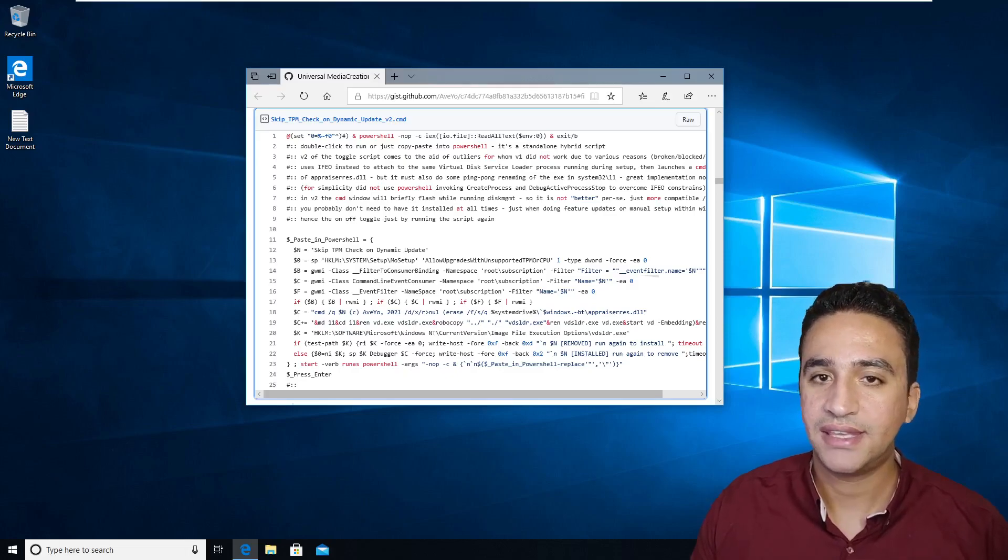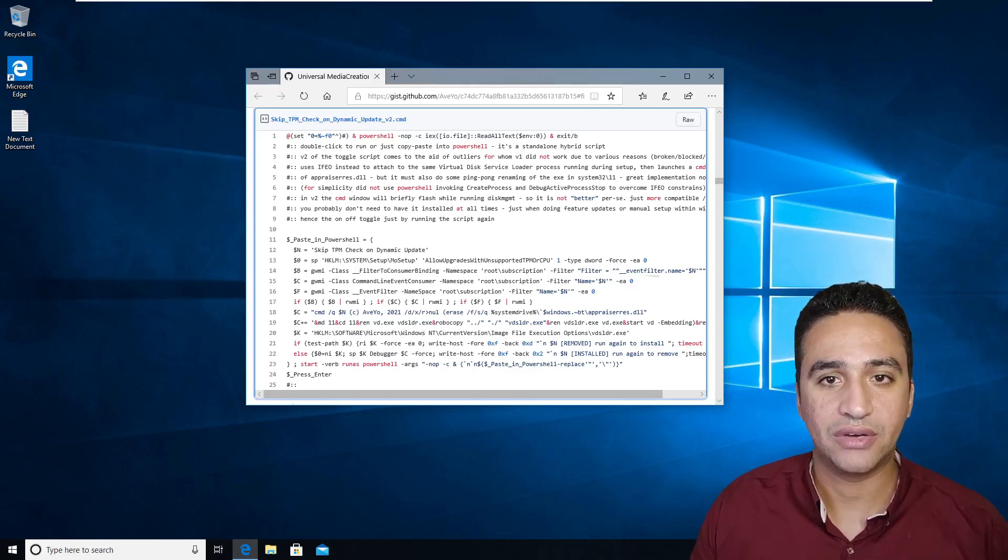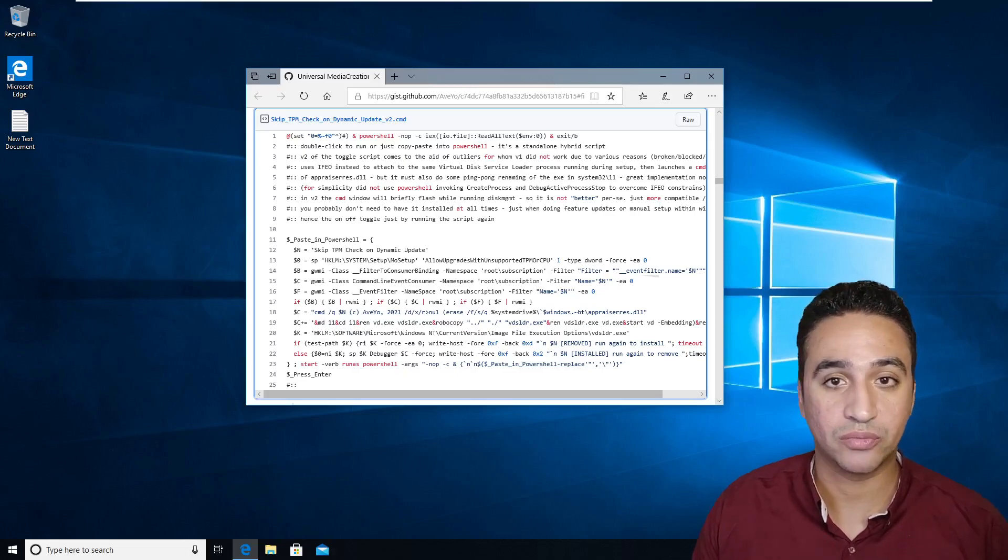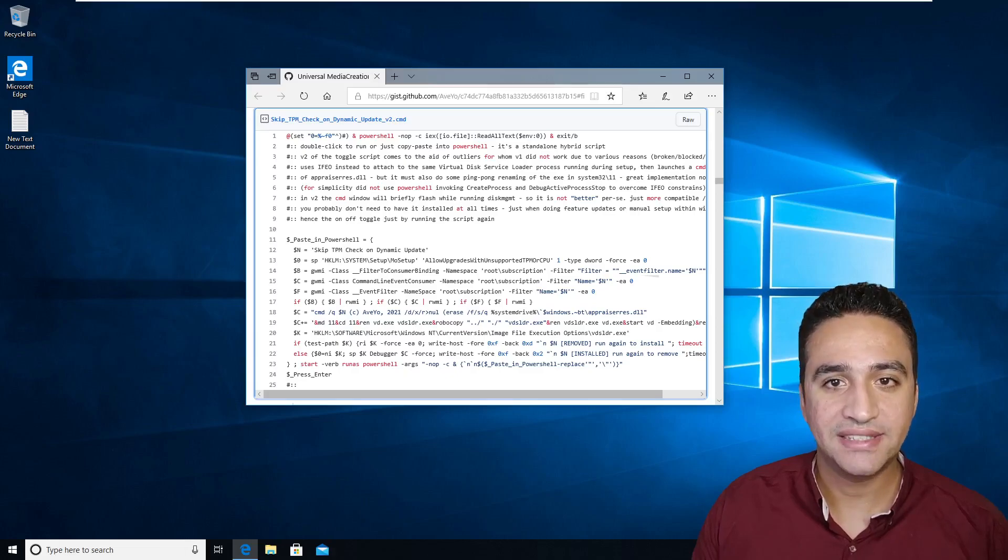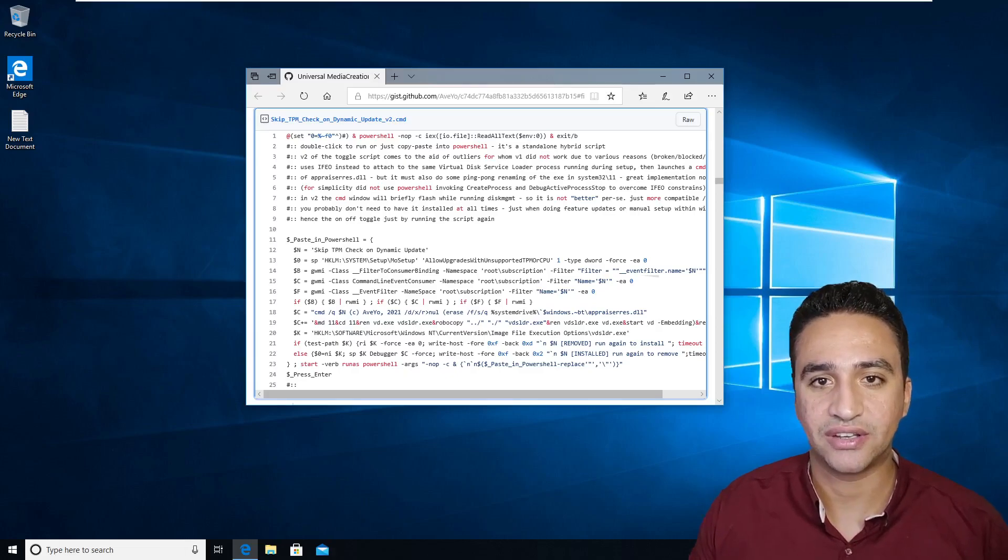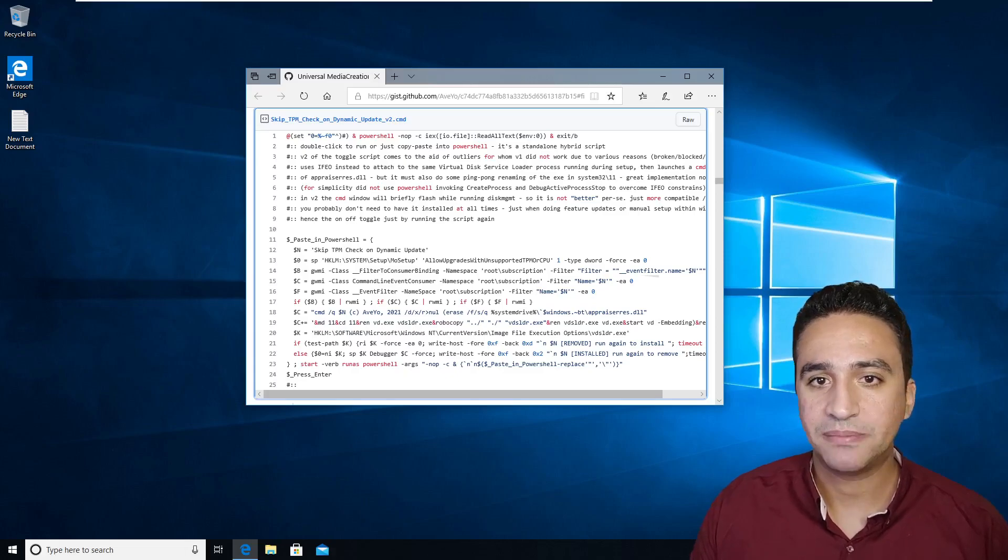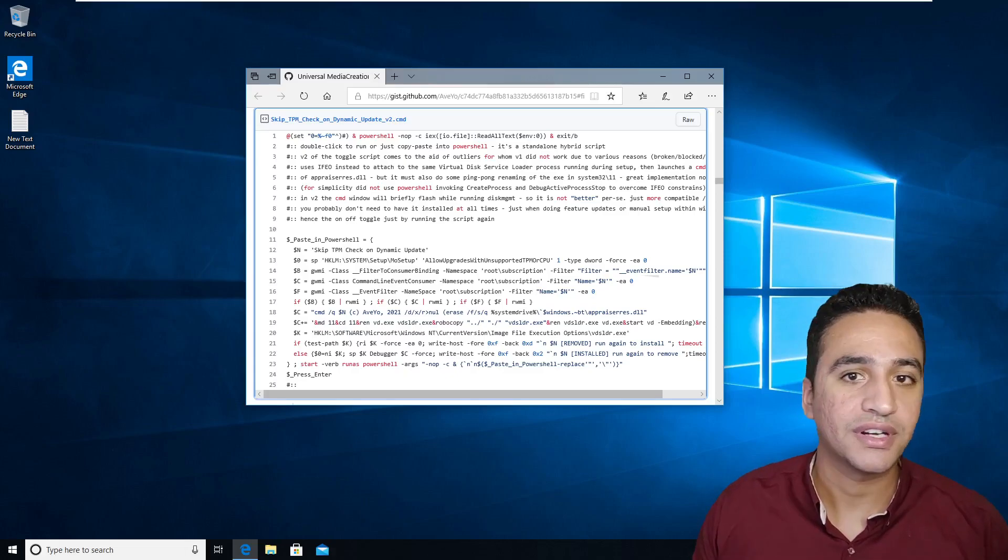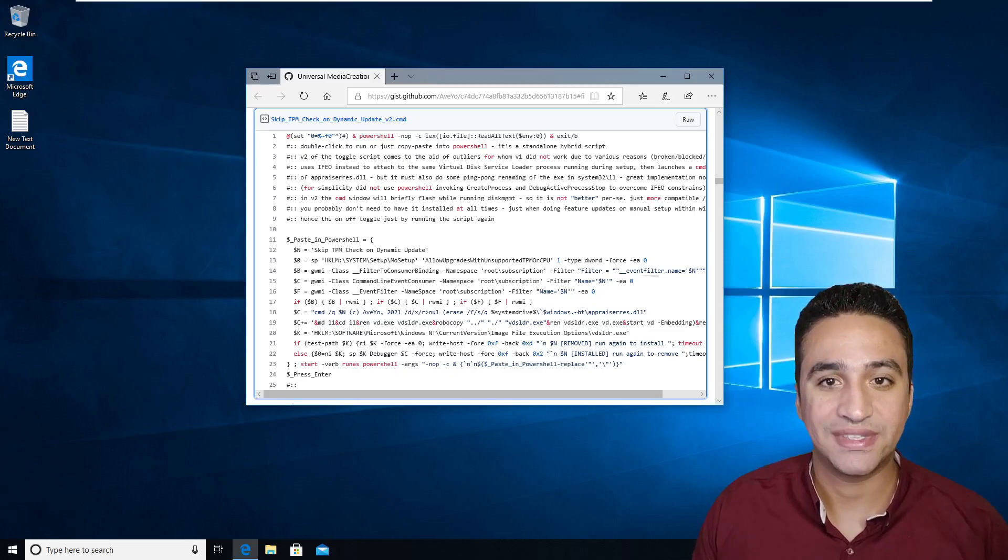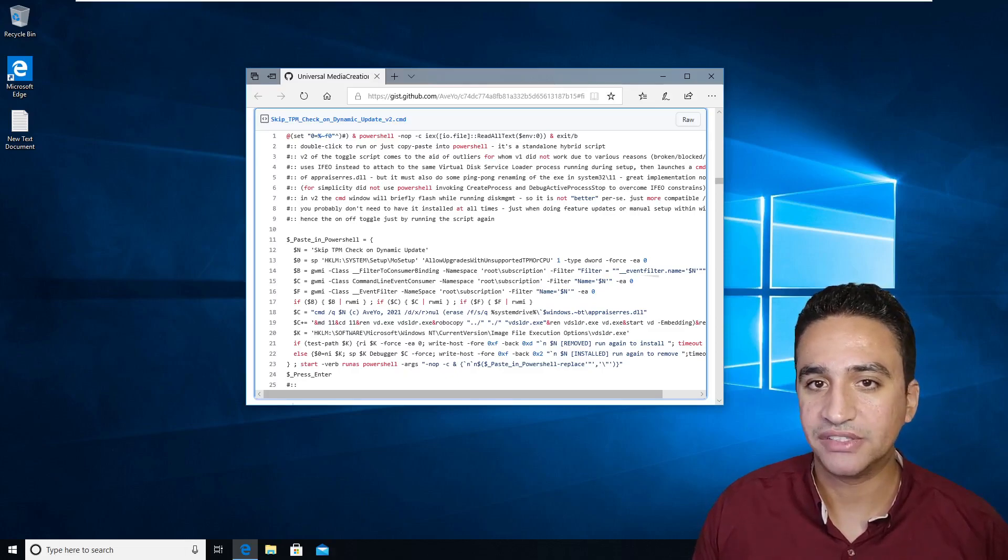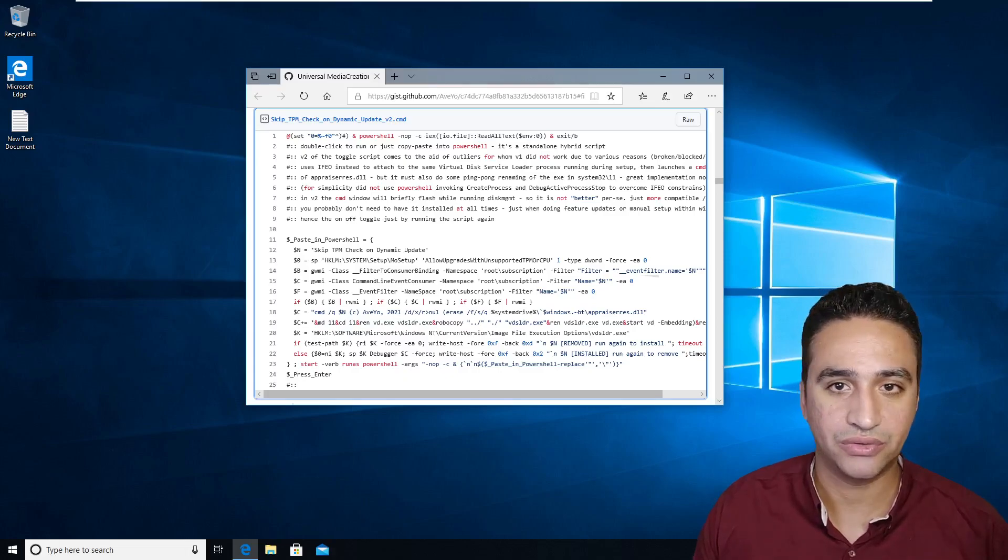In case you have any version or any edition from the TPM trusted platform module less than version 2, Microsoft released a way to bypass this check or bypass the checking for version 2 of the TPM, which means you still need to have a TPM, but this TPM not necessarily to be version 2.